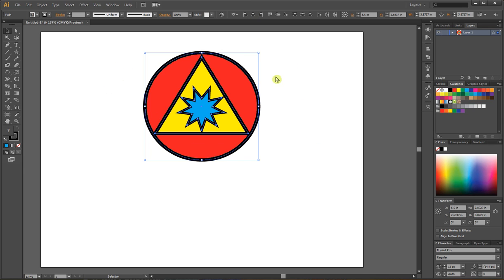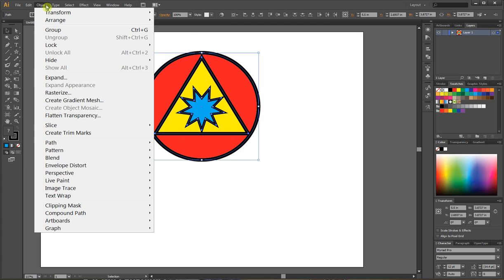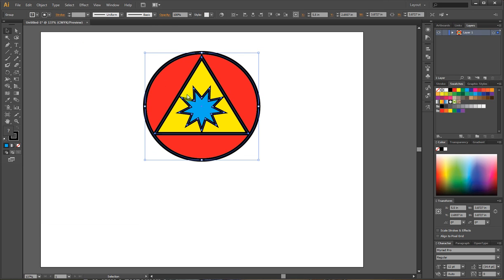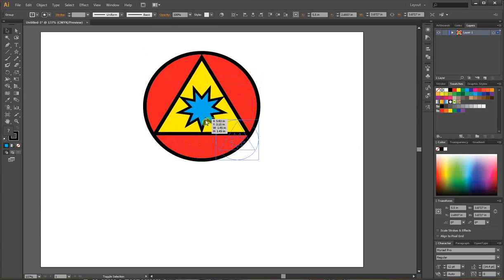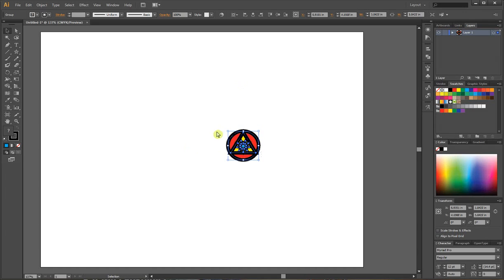This is my little badge. I have them all selected, so I'm going to go to object group, which is Control-G or Command-G on a Mac. Now I'm going to shrink this down a little bit because it's going to become a piece of something larger.